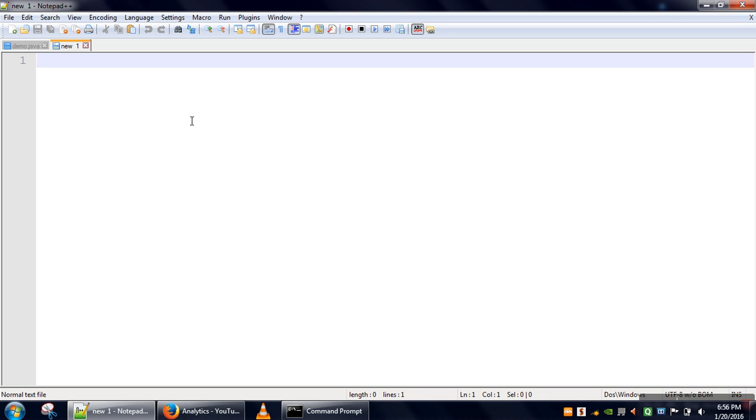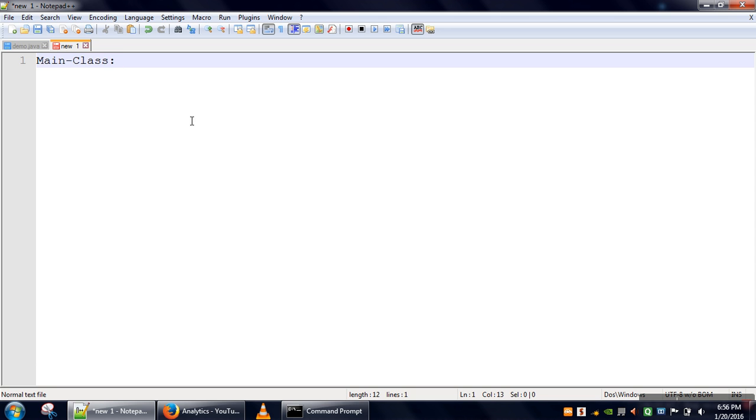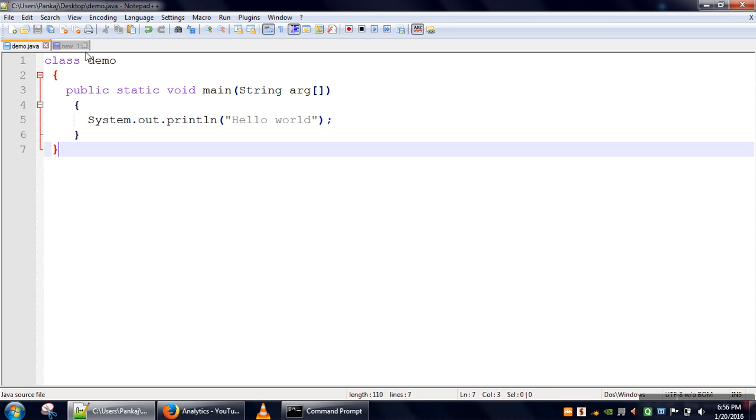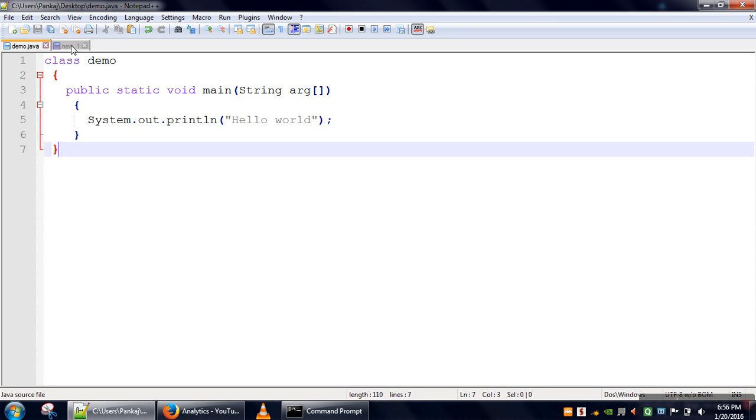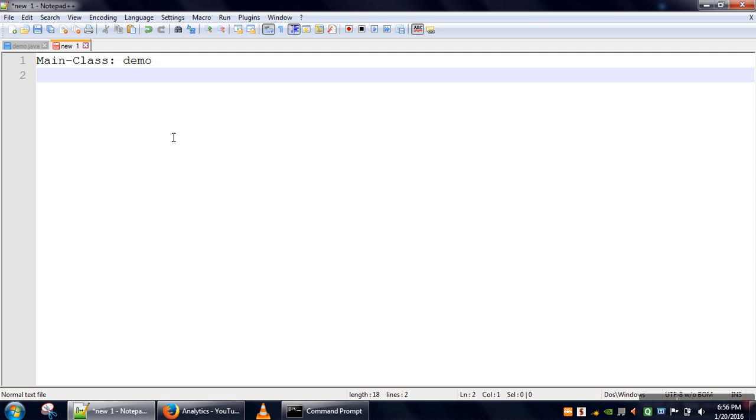We will create a manifest file. In that file we need to write main class and then specify what is the class which is having main method. In this example the class demo is having main method so here we will write demo and then we need to give a new line.